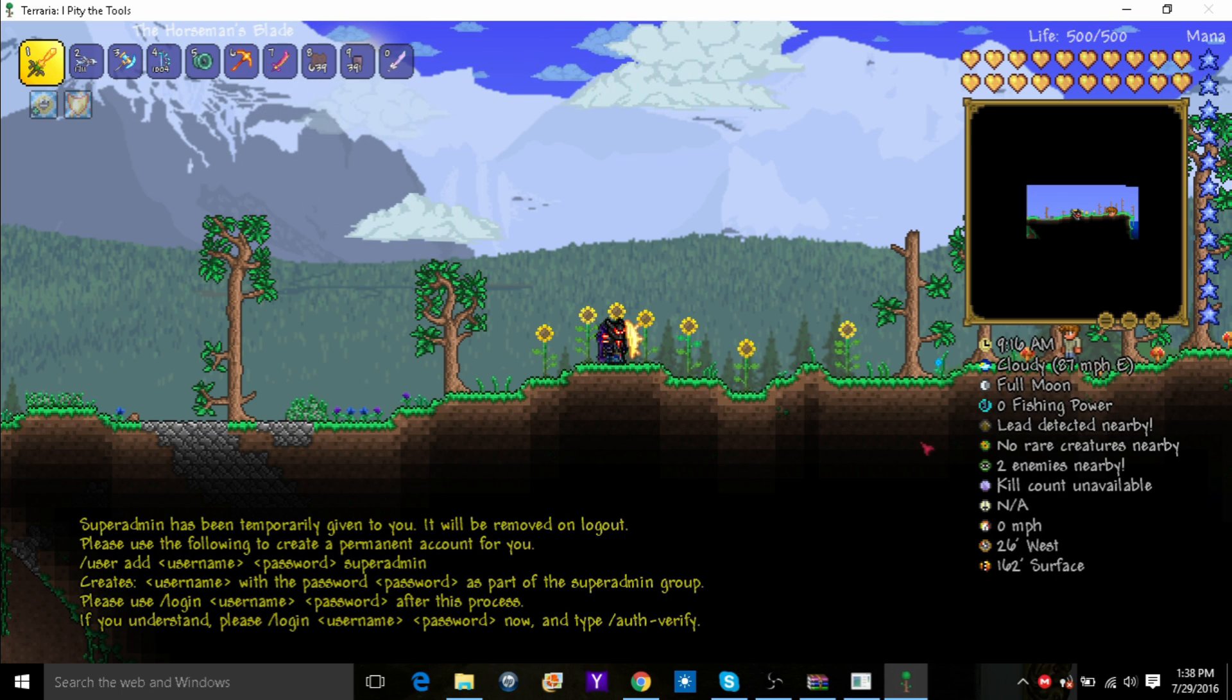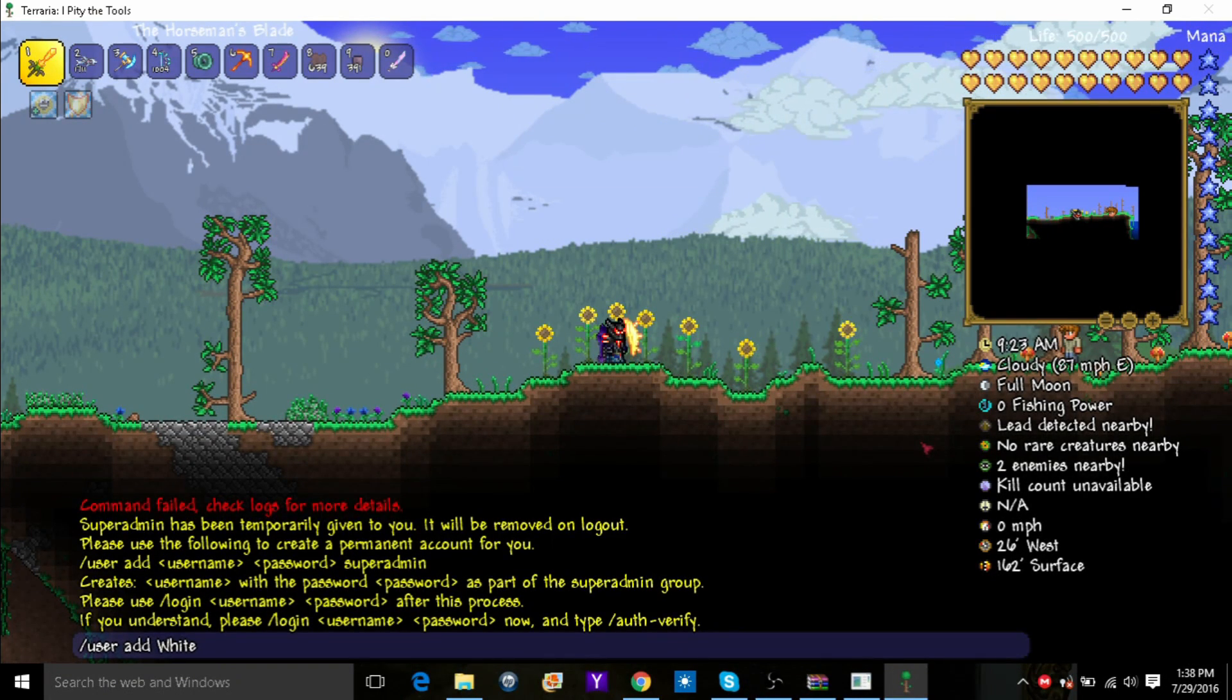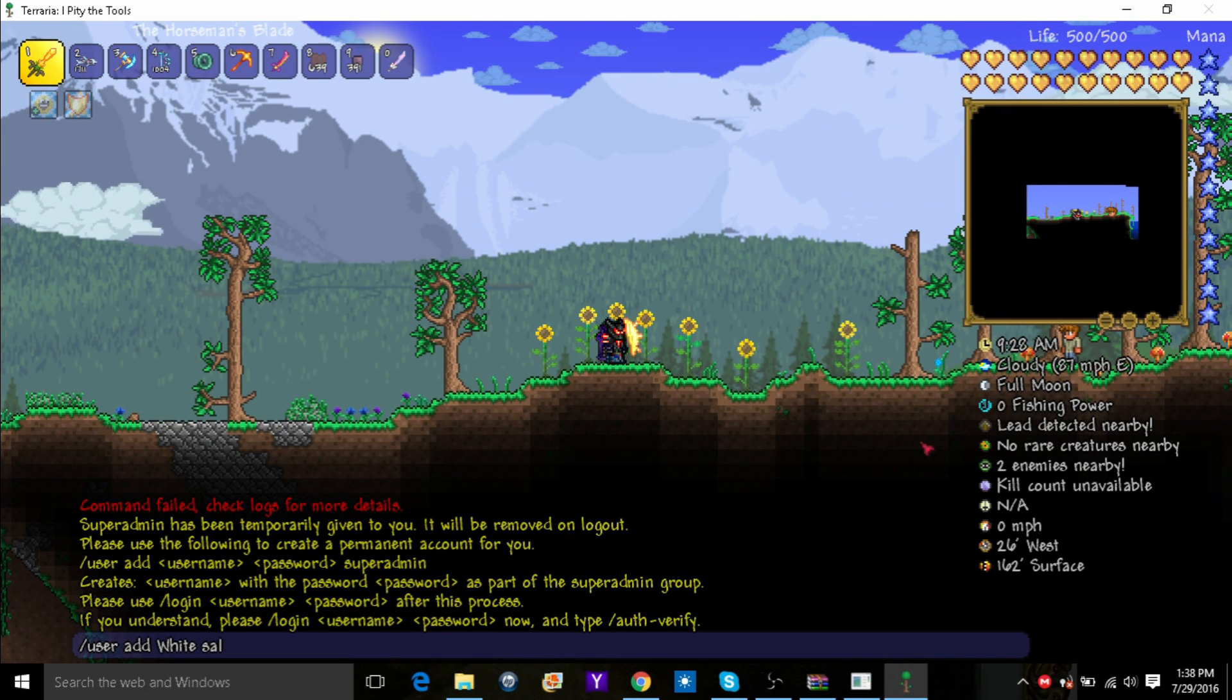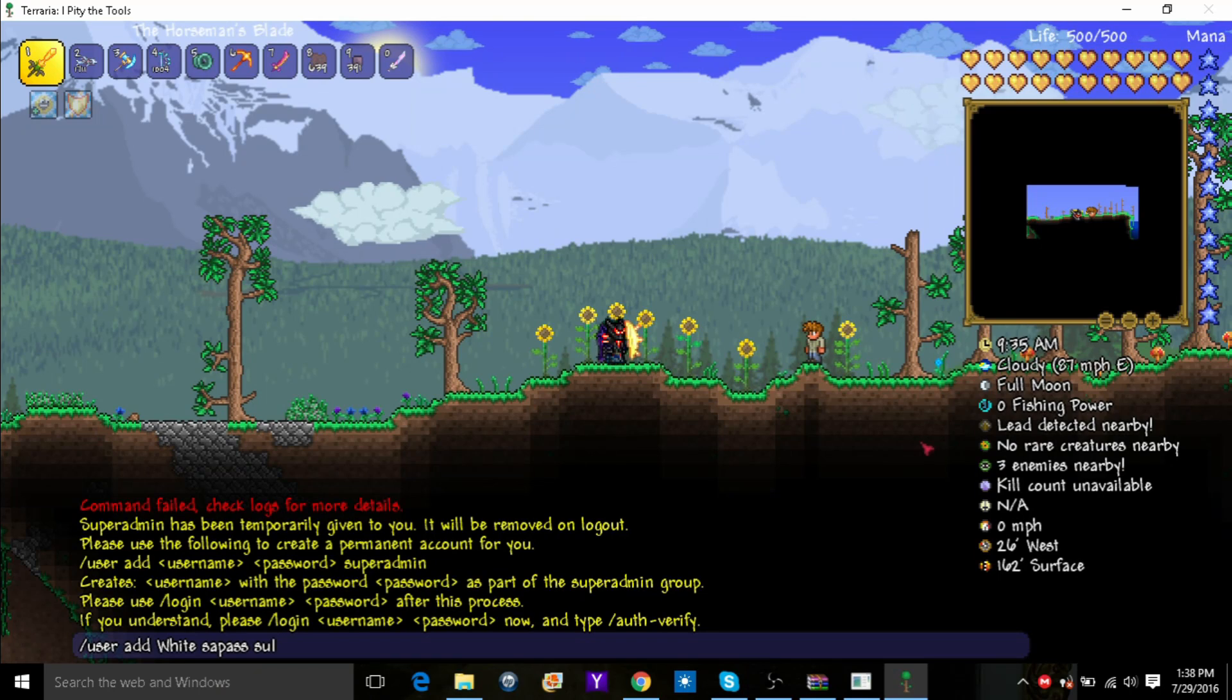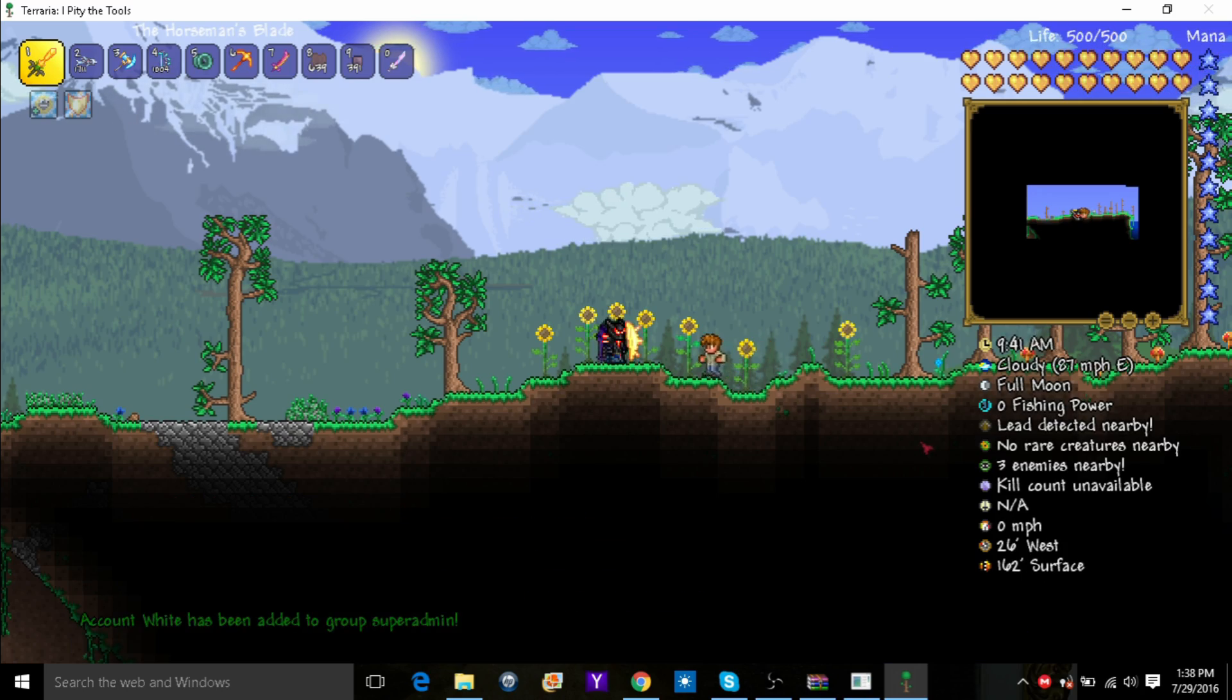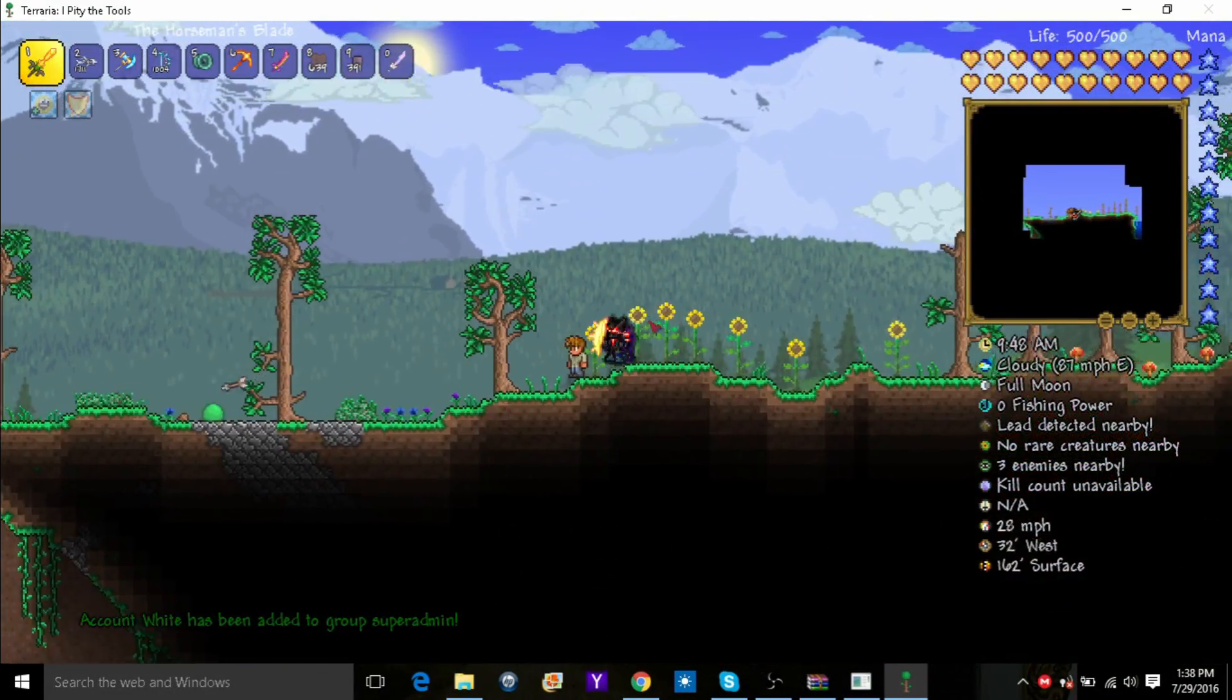Okay, then what you do is type in user add and then put in whatever the name of it is and then put a password in. I will put in super admin pass and then type in super admin, and then it will say account has been added to group super admin.